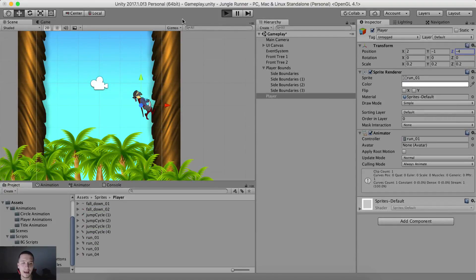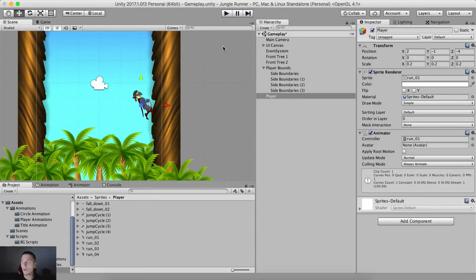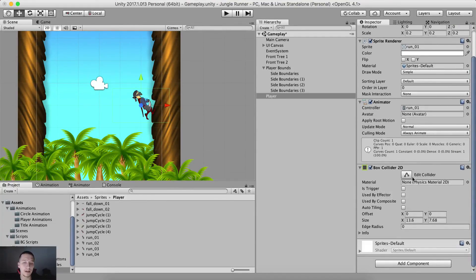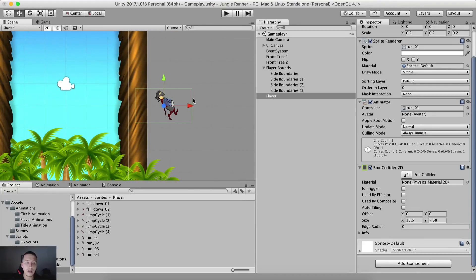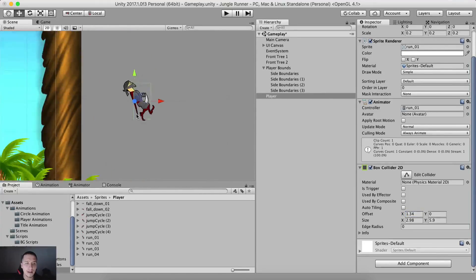If I hit the run button now, notice our player is running on the obstacle. Before we proceed with the animations, we are going to click under Add Component, filter for Box Collider 2D. Here is our player with the box collider. I'm going to resize it — set the size on X at 2.98, size on Y at 5.9, and offset it on the X-axis by 1.34. This is what we have for our box collider.